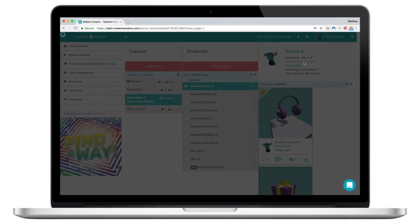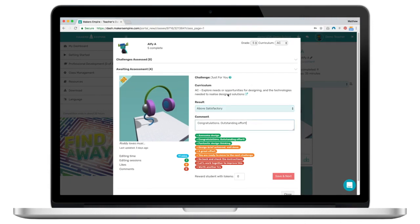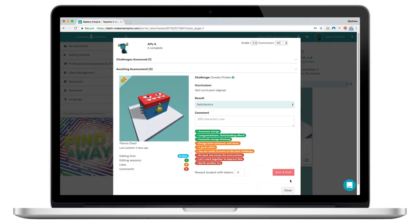Teachers with a Makers Empire school subscription can assess their students' work against the relevant curriculum standard and easily keep track of their progress. Come assessment time, this is a huge time-saving for teachers.